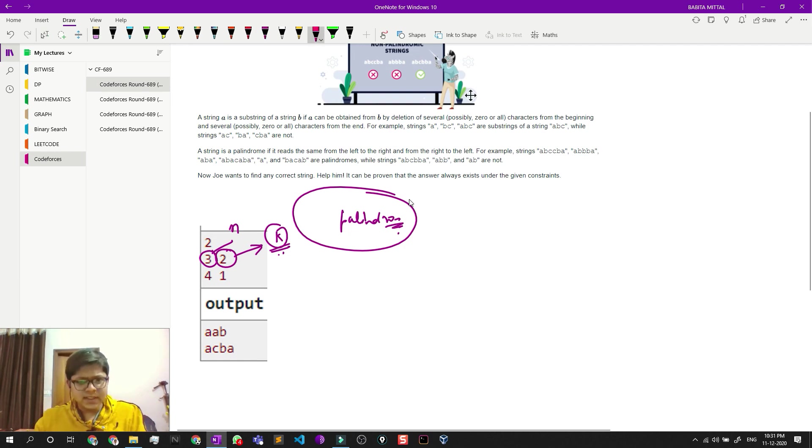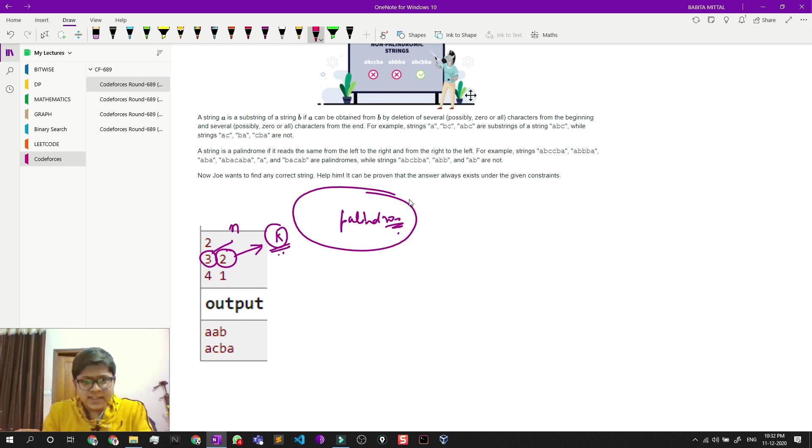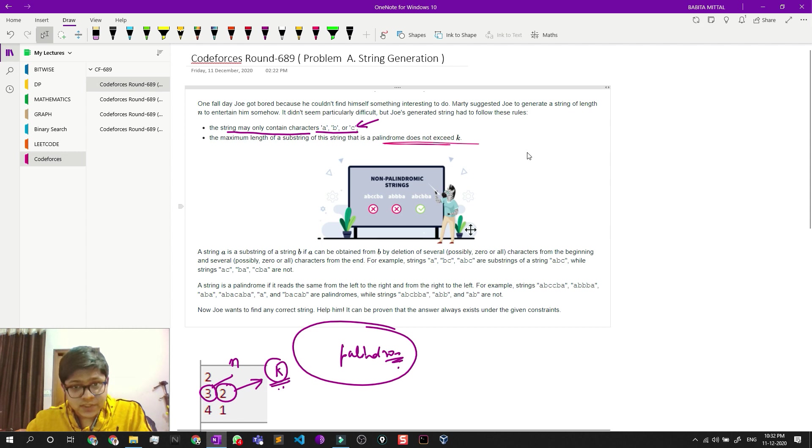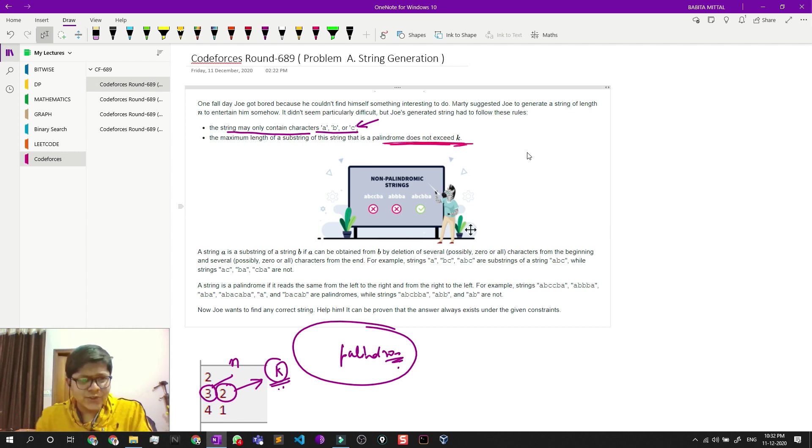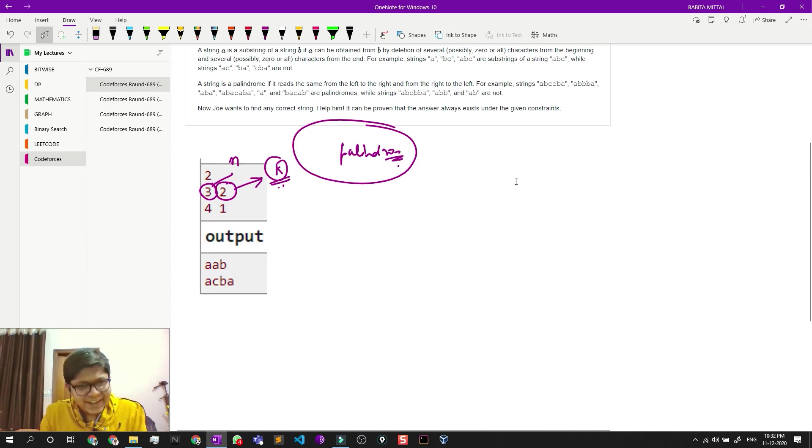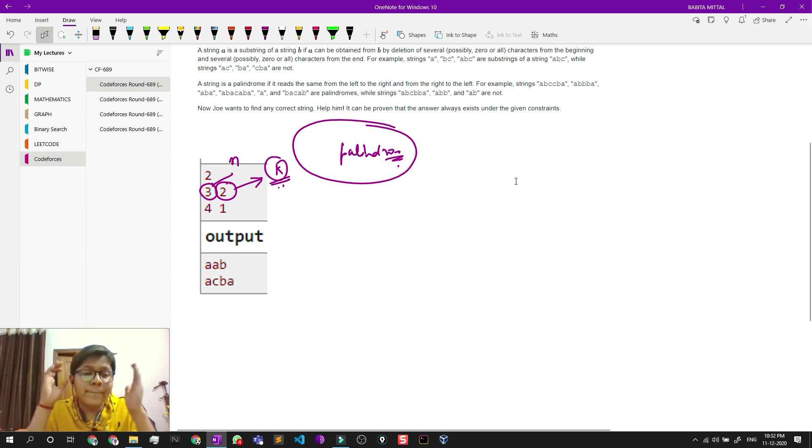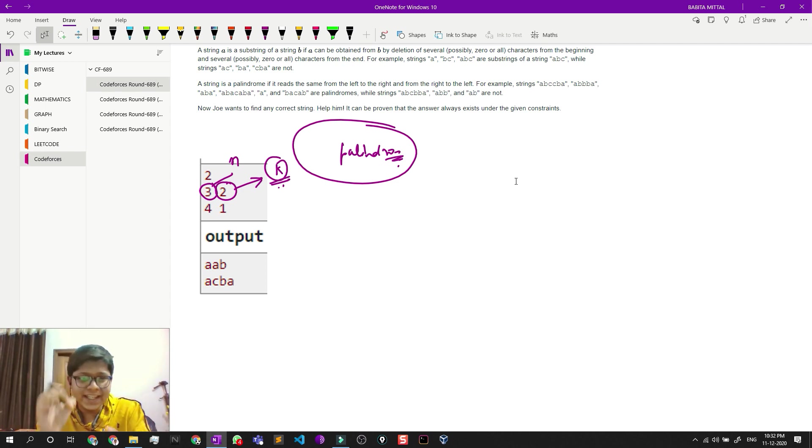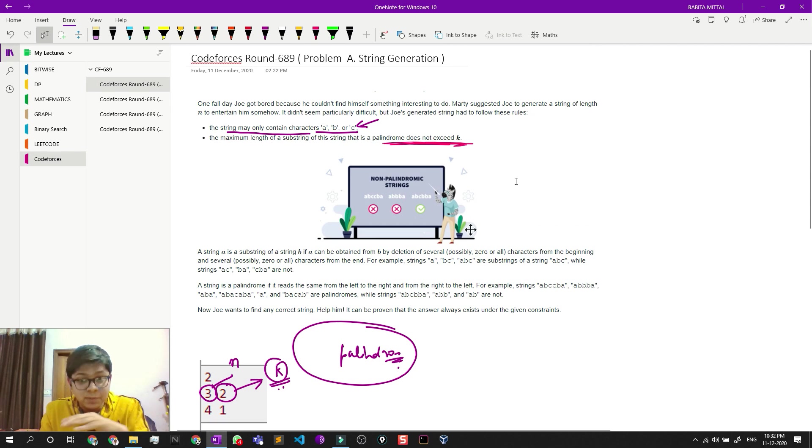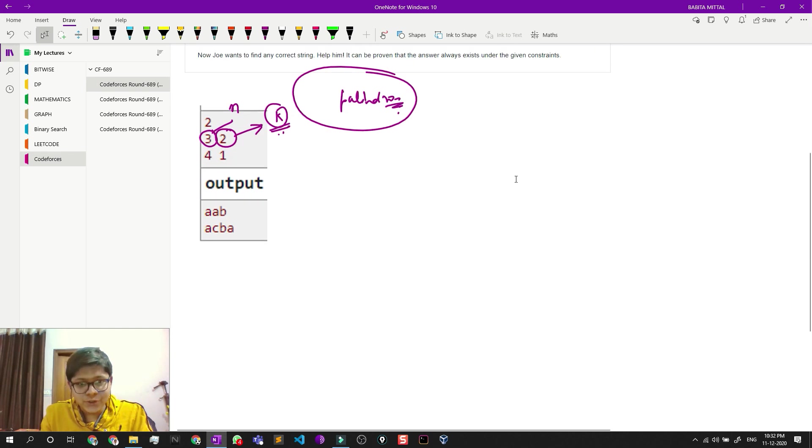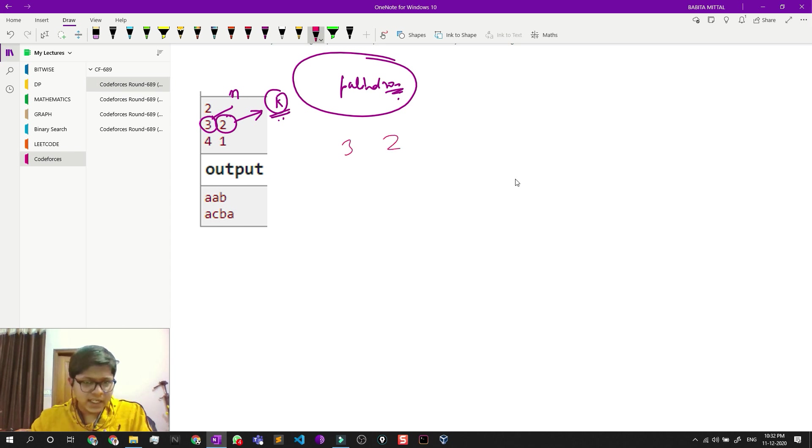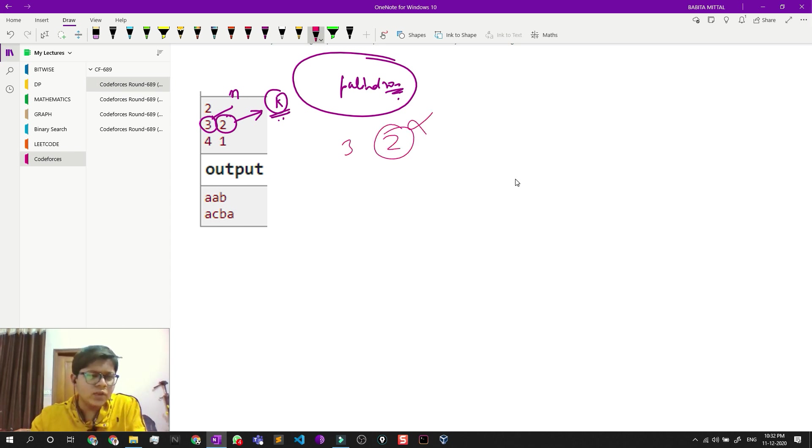It's pretty simple. What we see is that it says at most k, which means it should not exceed k. So we will make a string which will have no palindromes at all, which means the length k would be one always. What we will do is: